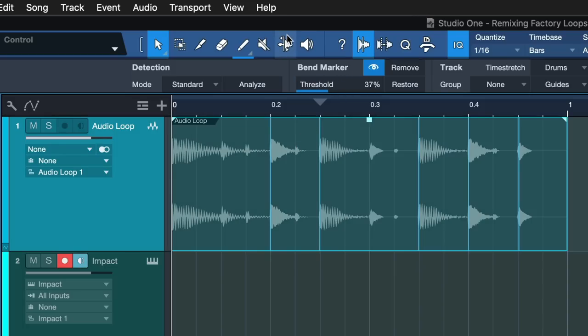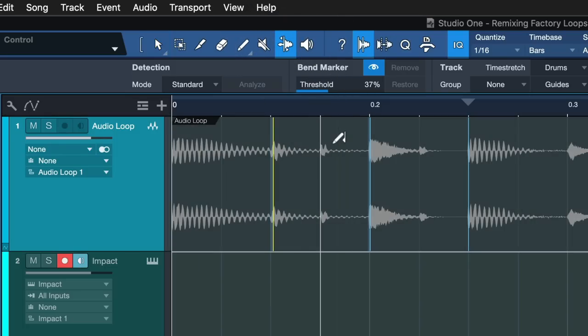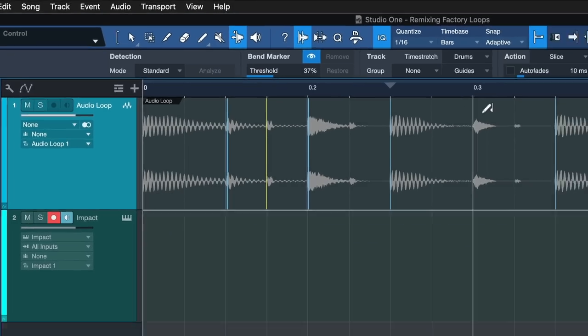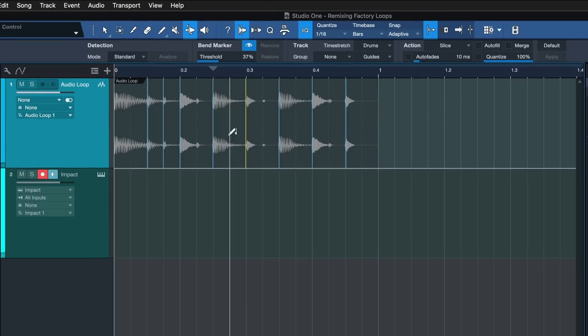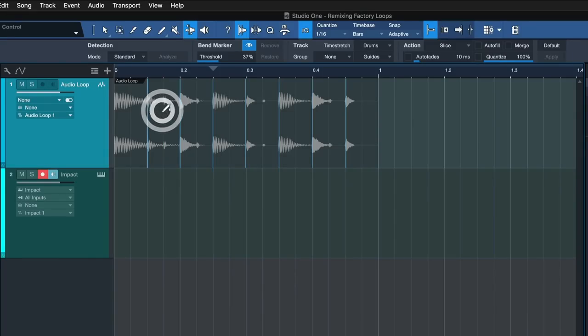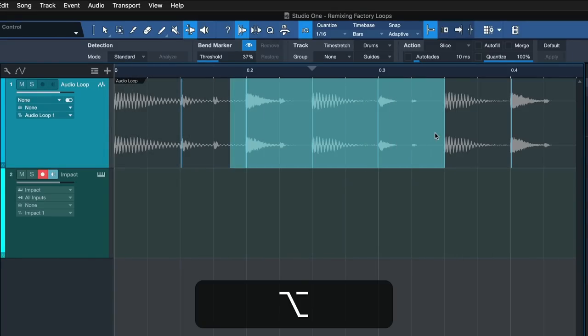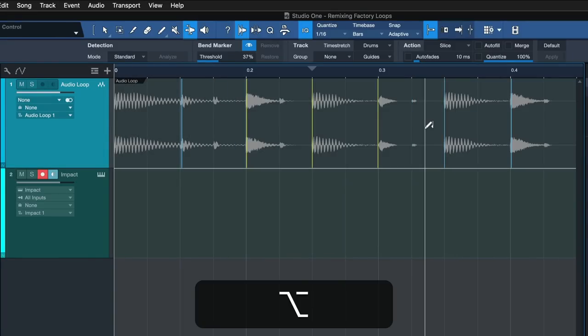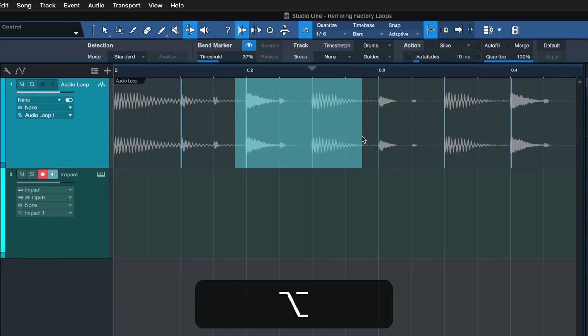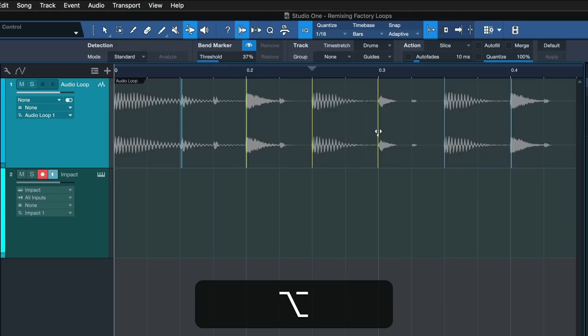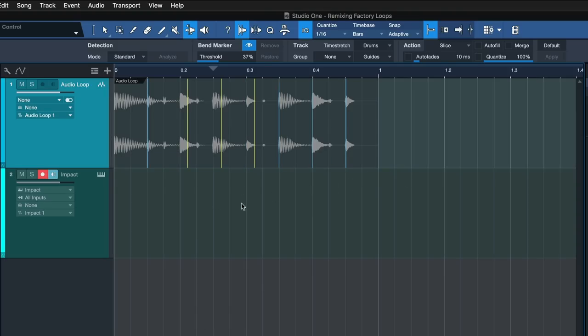And of course we can also go here to the bend tool to determine exactly where we want the sample to stop and the next sample to start. You can also with this tool, while you add it, double click to remove one, you can use option and drag to remove several or move them around. That's also possible.